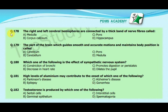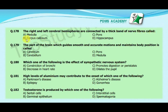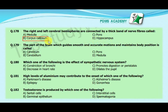Our next MCQ is: the right and left cerebral hemispheres are connected by a thick band of nerve fibers called — option A: medulla, option B: corpus callosum, option C: pons, option D: hippocampus. Our correct answer is B, corpus callosum.